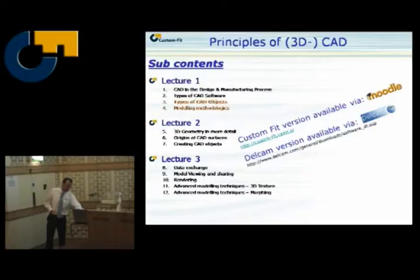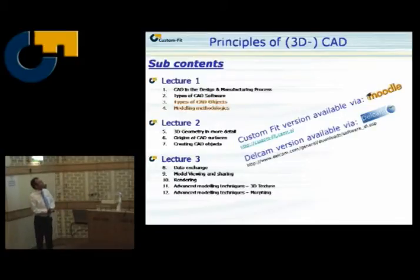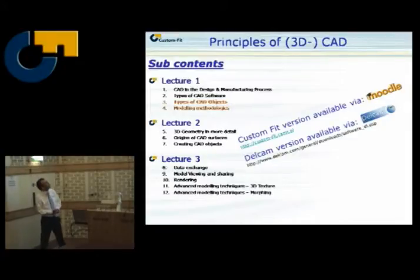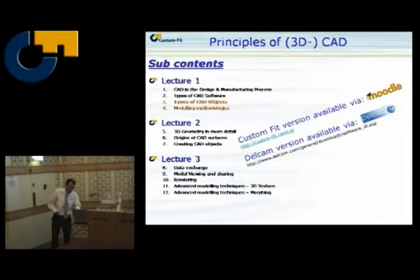As I said, I will not discuss everything. I will concentrate very quickly on some types of CAD objects and then on the modeling methodologies.